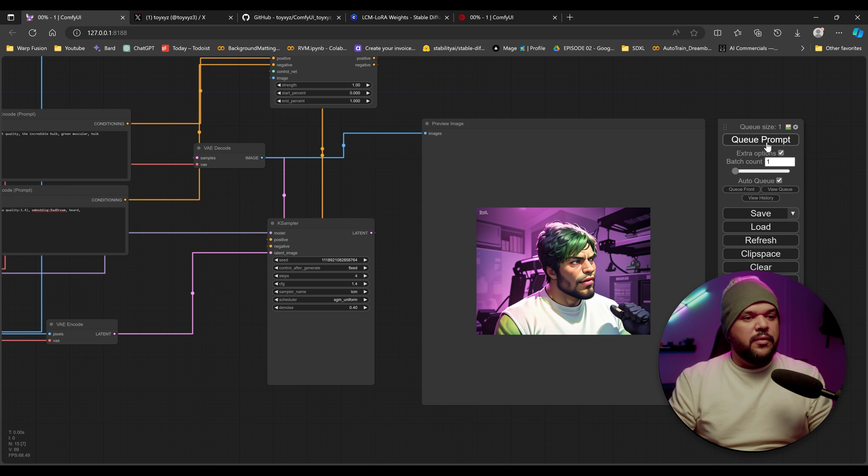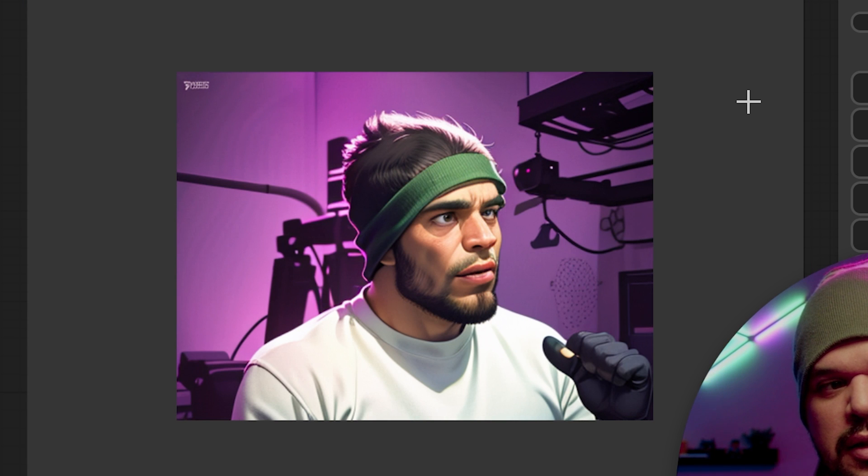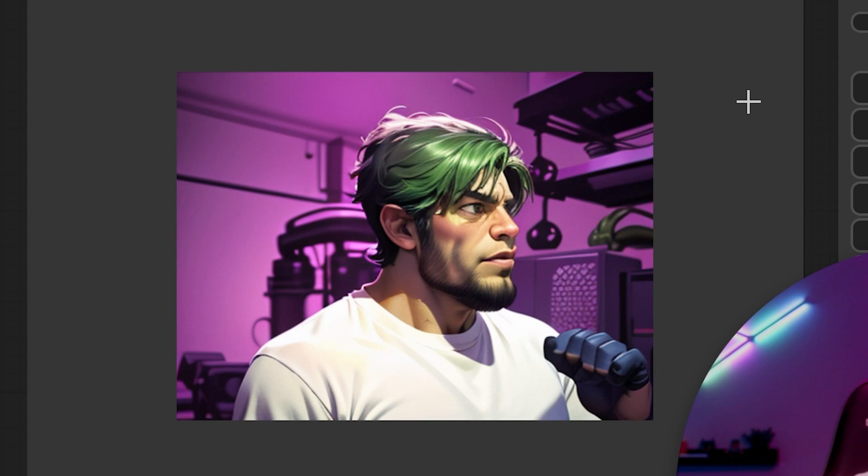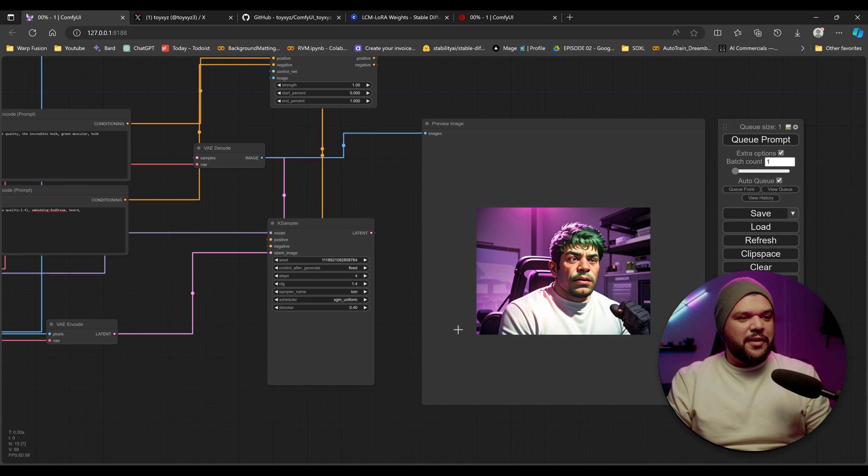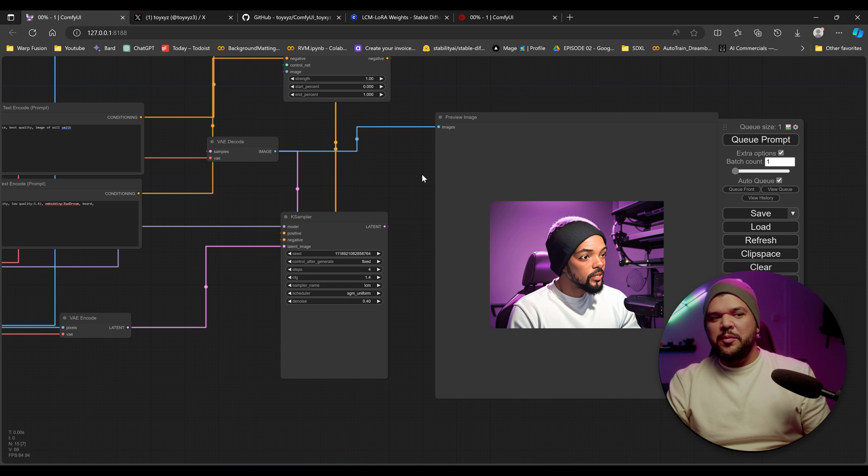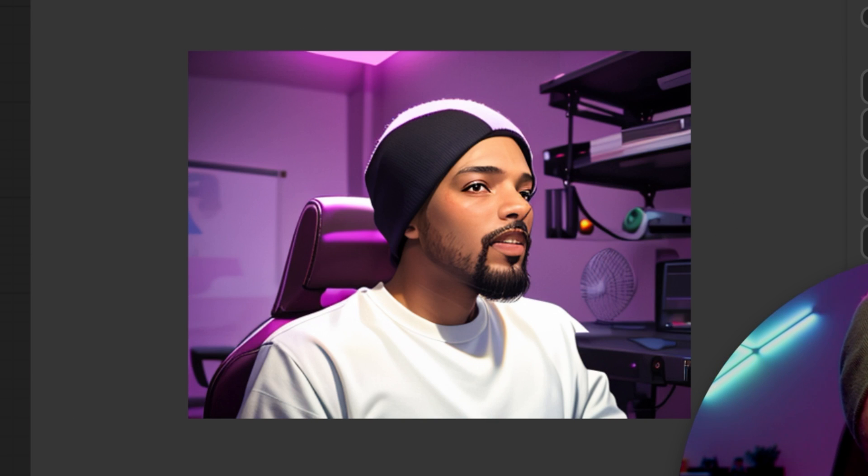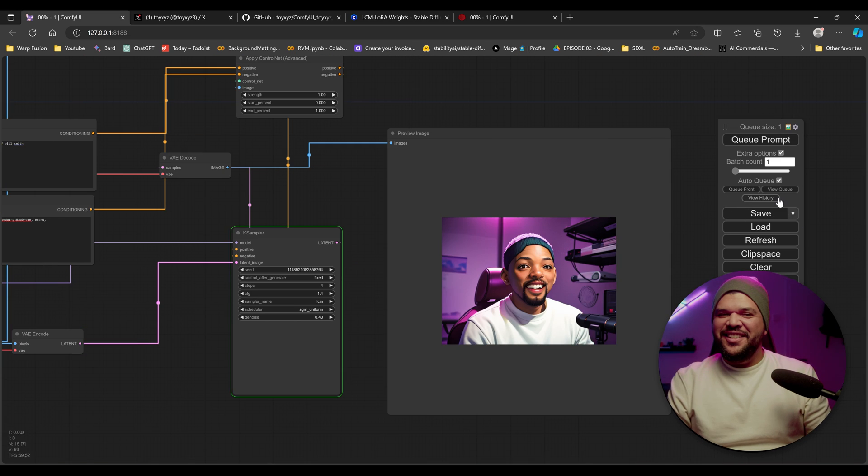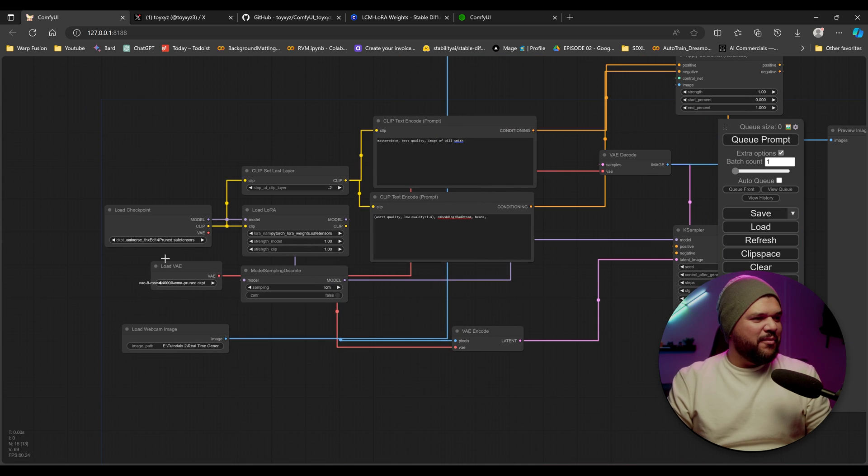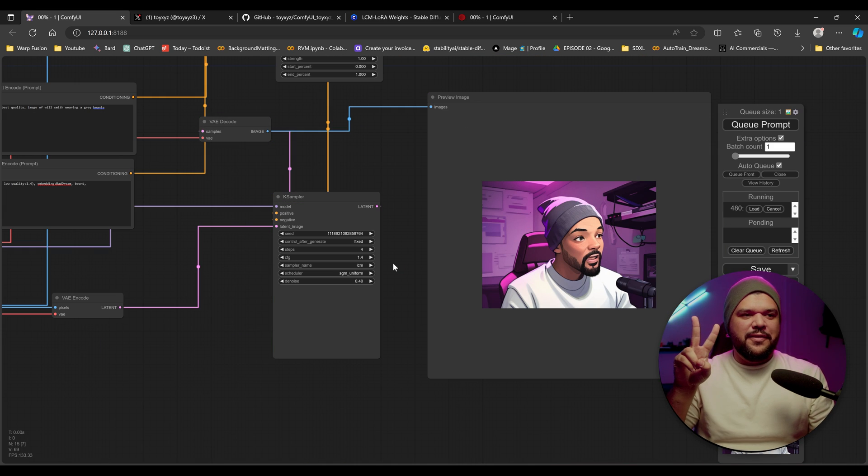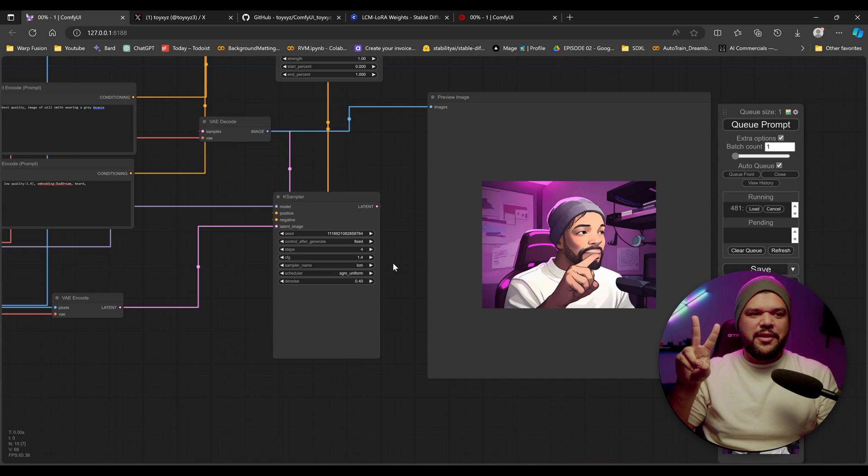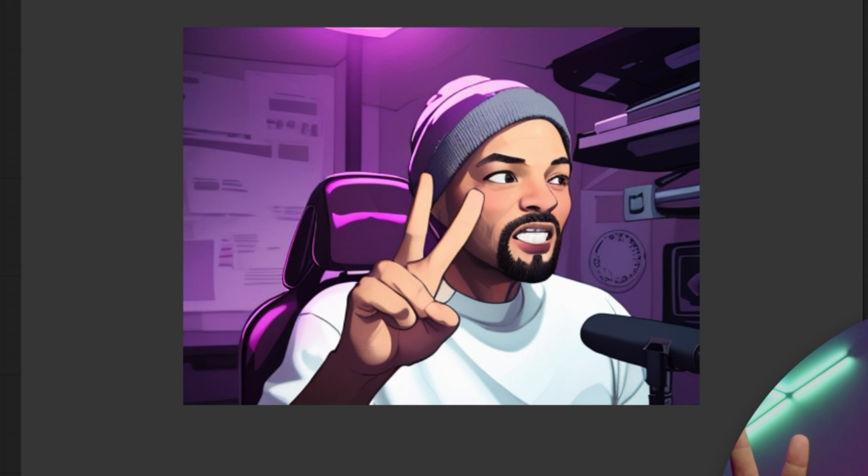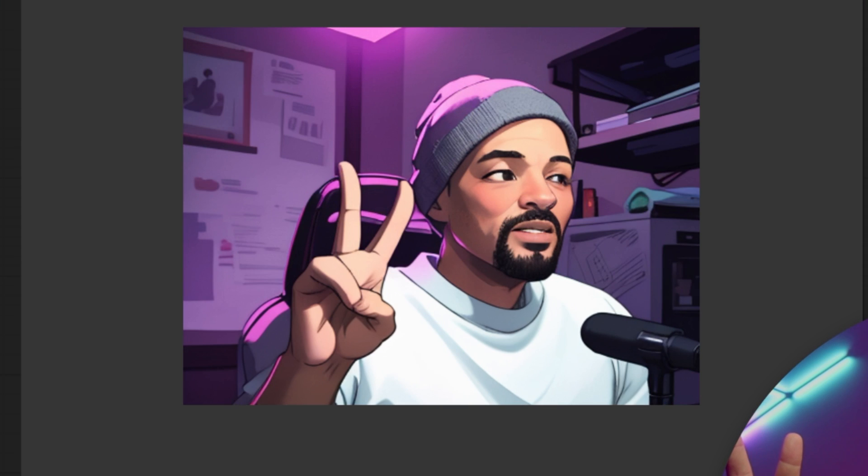All right. So this is with a control net. I do notice that when I add a control net, it slows it down significantly. So this is pretty cool. Let's see the fresh Prince of Bel-Air. Oh my gosh. That's kind of funny. Oh man. This is really cool. Does it get my fingers? That's sick.